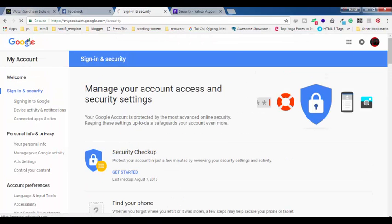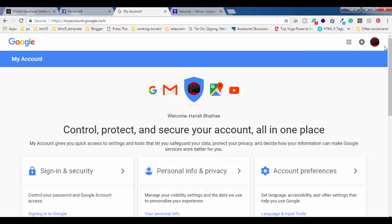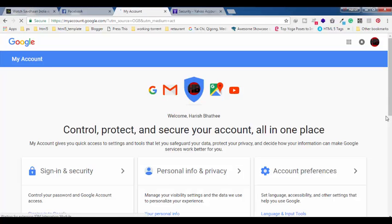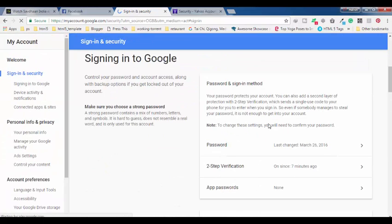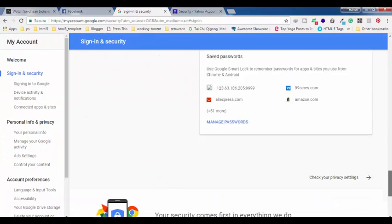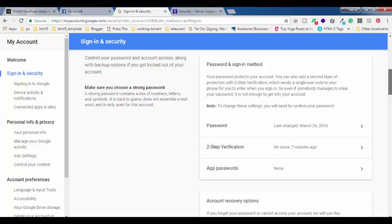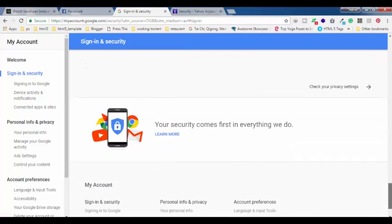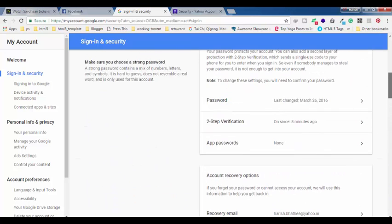Now let's move to Google. Log in to your Google account, click on your profile picture, and select 'My Account'. You will see a page — find the option 'Sign in and Security' and click on it. When you scroll down, you will find the option for less secure apps.